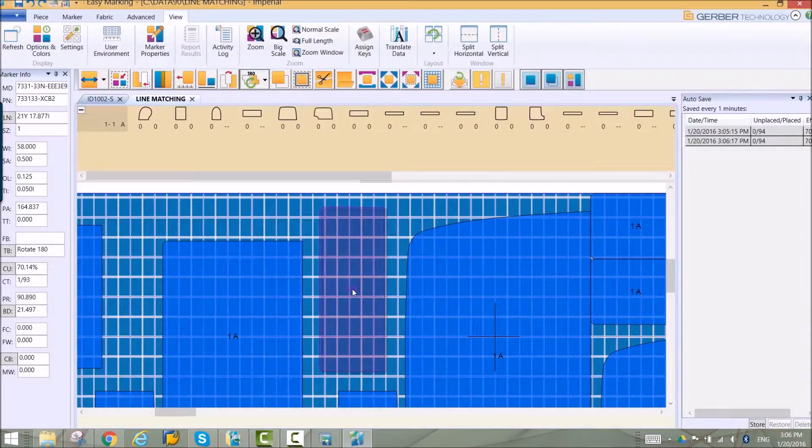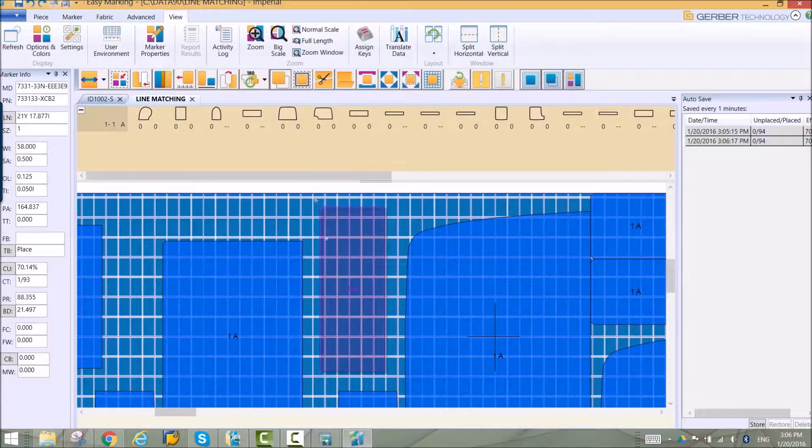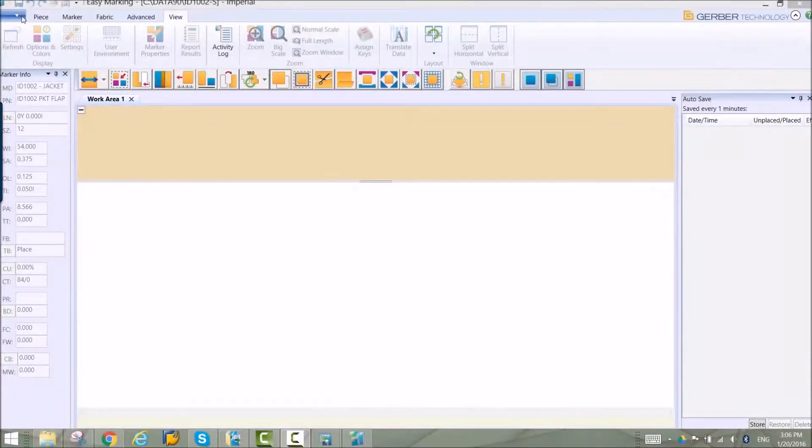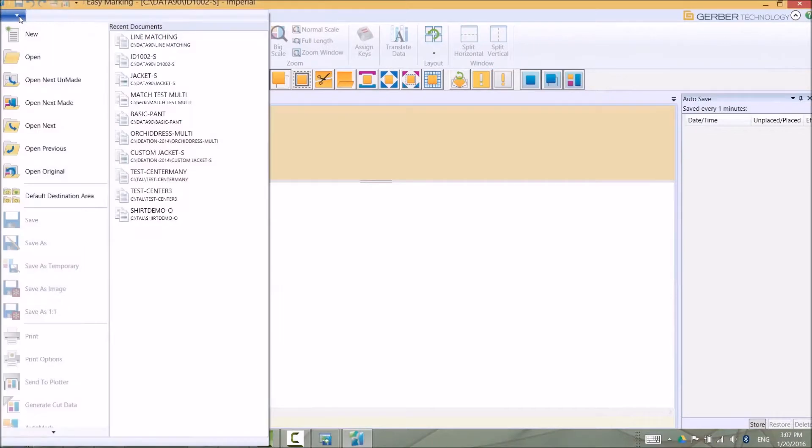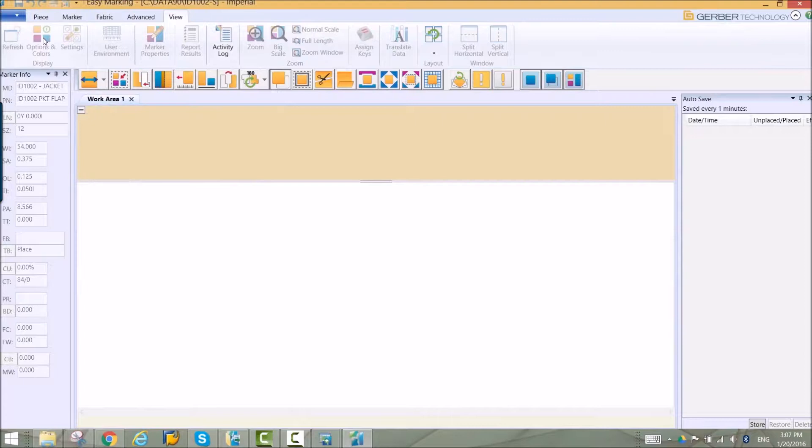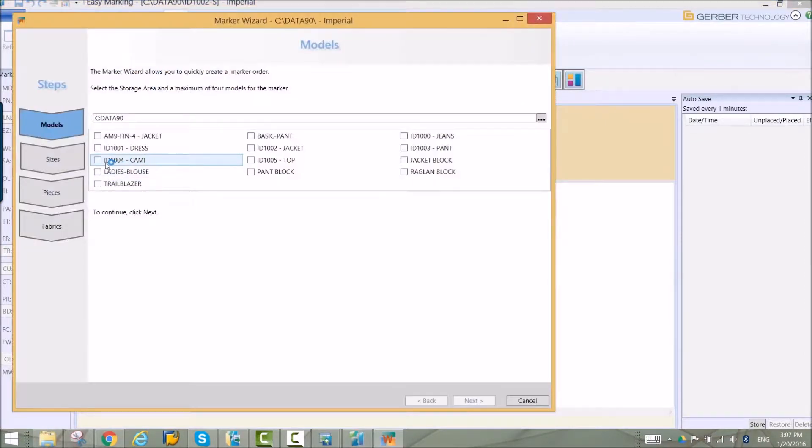In AccuMark 10.1, new markers can be generated from within EasyMarking using the new Marker Wizard. This tool allows users to create a marker in real time without going through all the steps of creating an order.